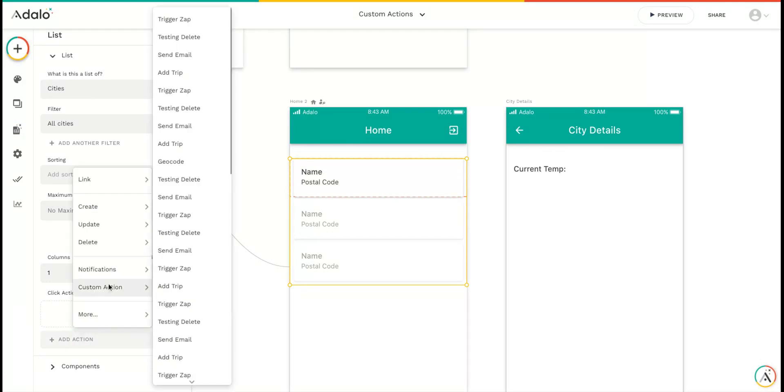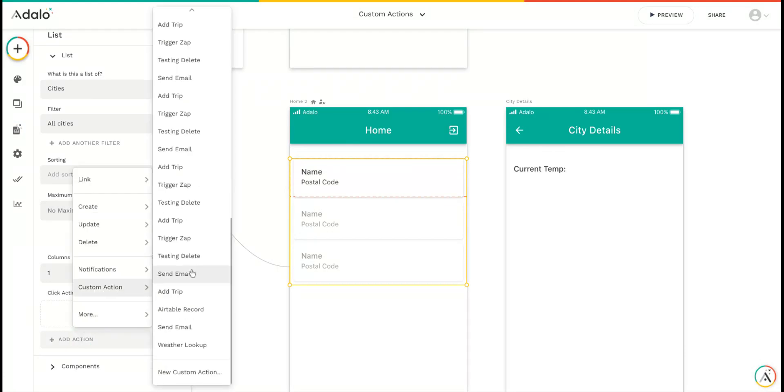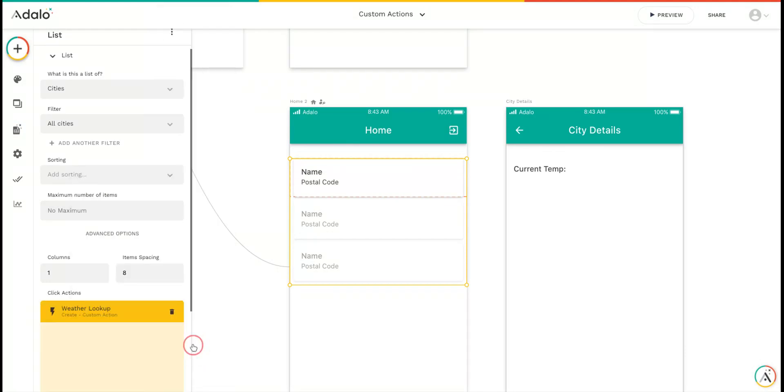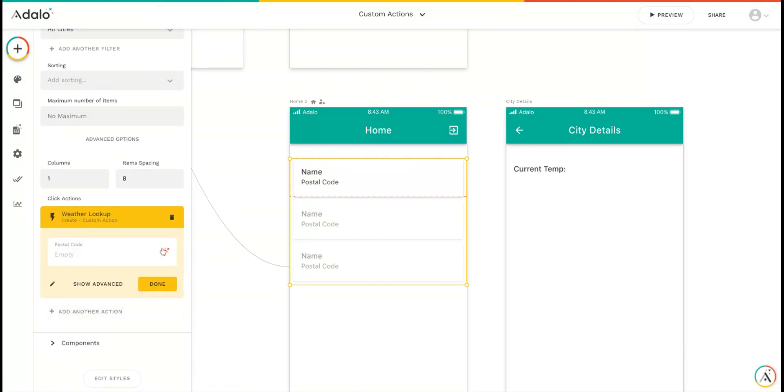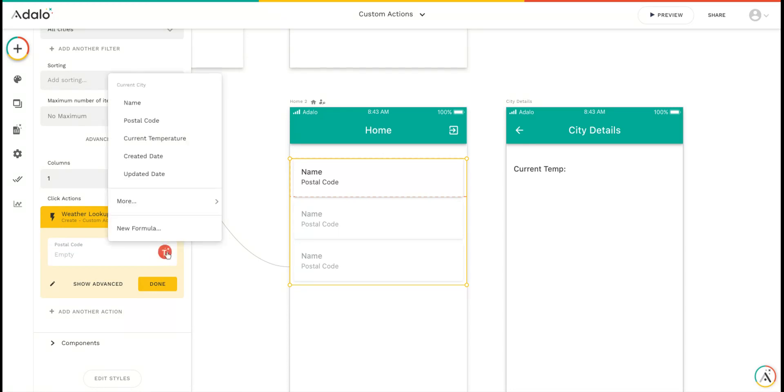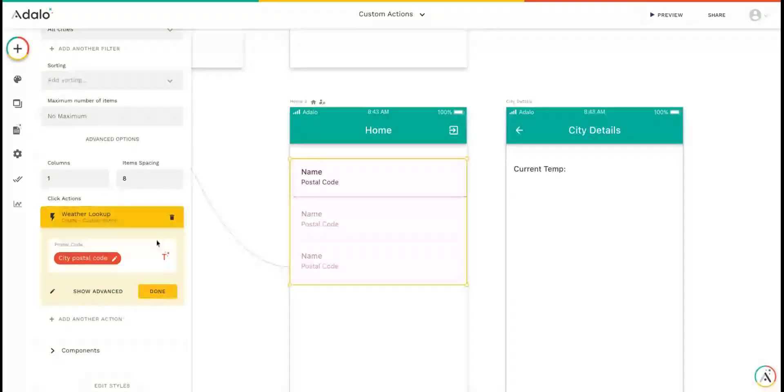First, we'll start with our custom action of the weather lookup. For the postal code, instead of using the text input, we're going to use the postal code of the current city in the list.